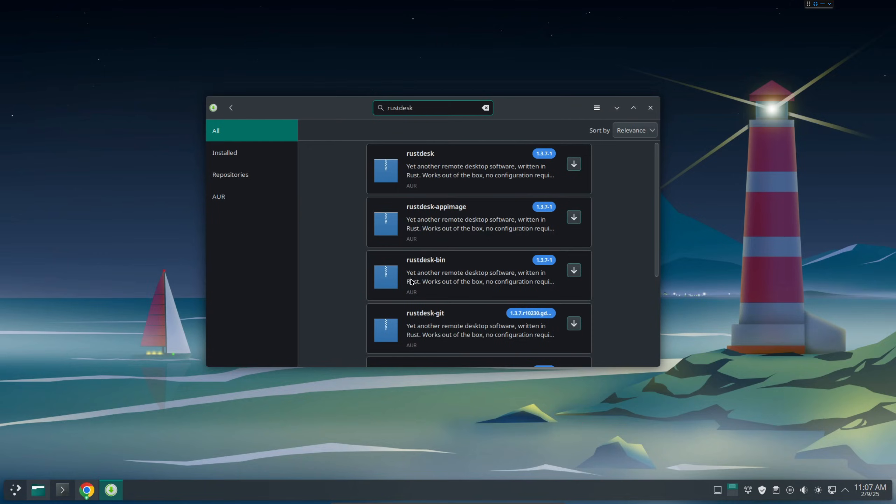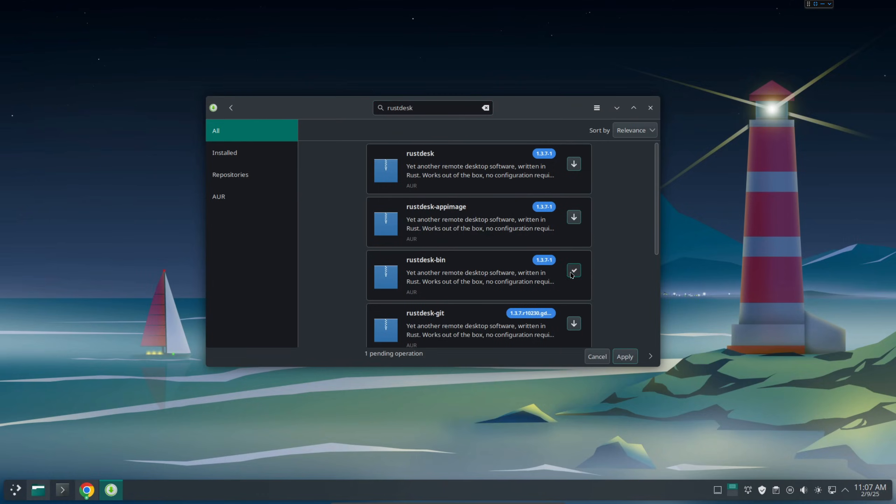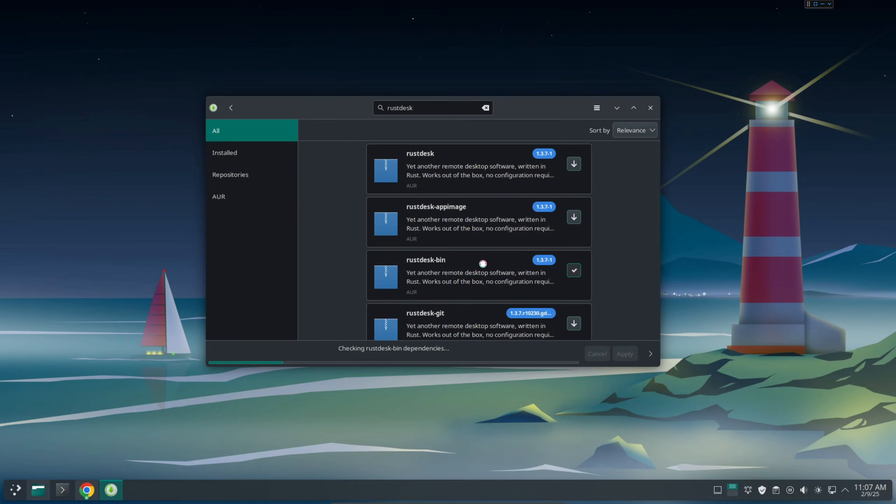From the search results here you can find RustDesk and also RustDesk bin. Whenever you are searching software you will find the name of software and then there's bin. You usually want to install this one because it has been compiled and it's much faster to install. This one sometimes might need to compile so it can take longer time. I recommend just using the RustDesk bin, then just click apply.